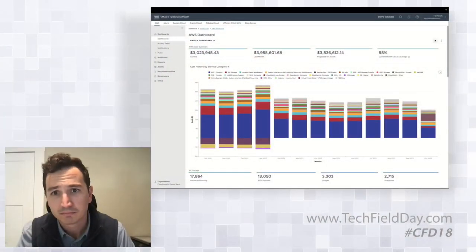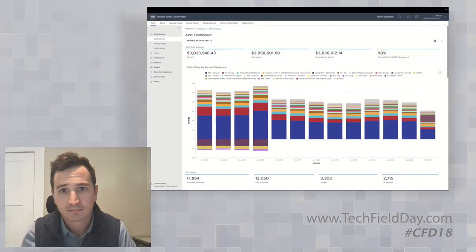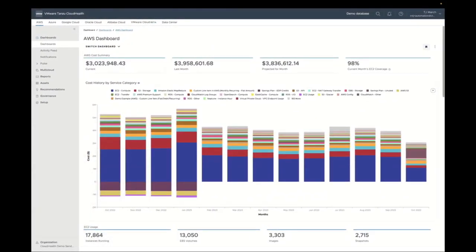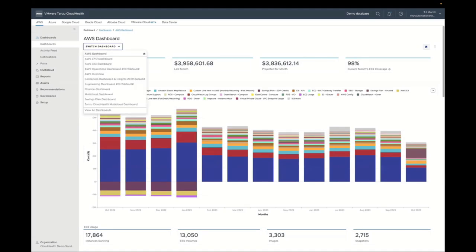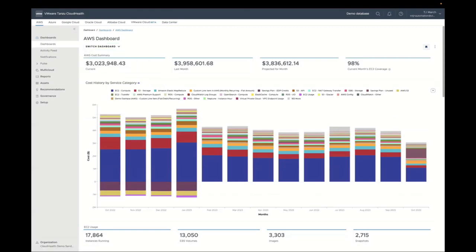We're going to fly through because I know we're bumping up against time. When you first log in, your dashboards are your cup of coffee view in the morning — they're super customizable based on the reports that are meaningful and impactful to you.